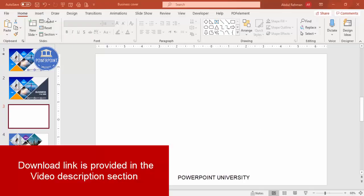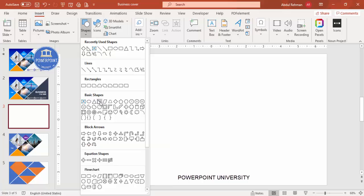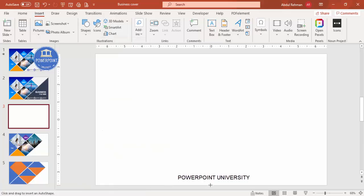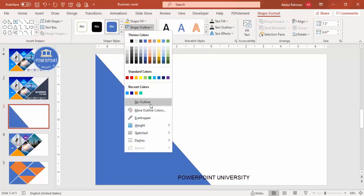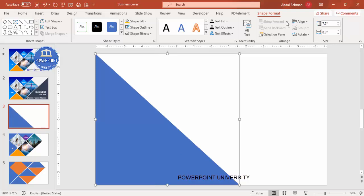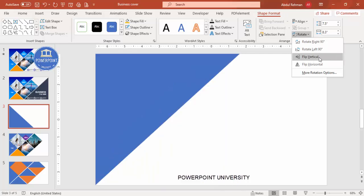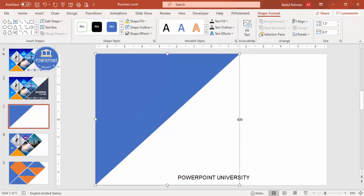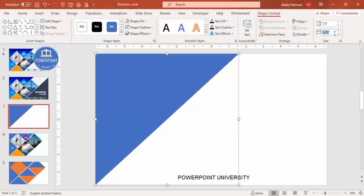Add a new slide, go to Insert > Shapes, and from the basic shapes select the right triangle. Draw the right triangle shape, set the outline to no outline. Give it a height of 7.5, and for the width I'll give maybe 8.3. Then go to Rotate and make it flip vertical.